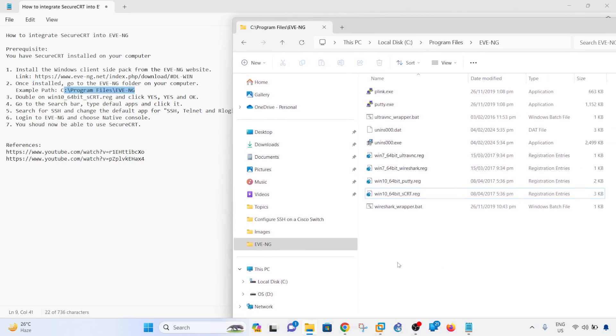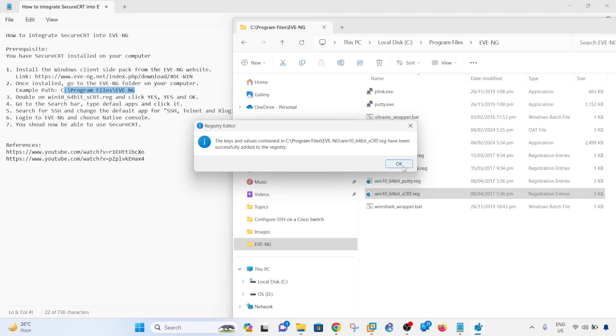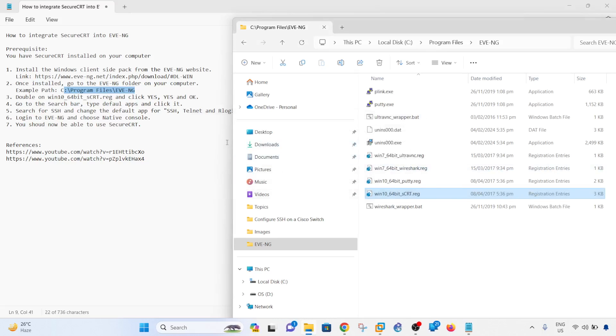Next, you have to double-click on this file here. Double-click on it, just click yes, and okay.